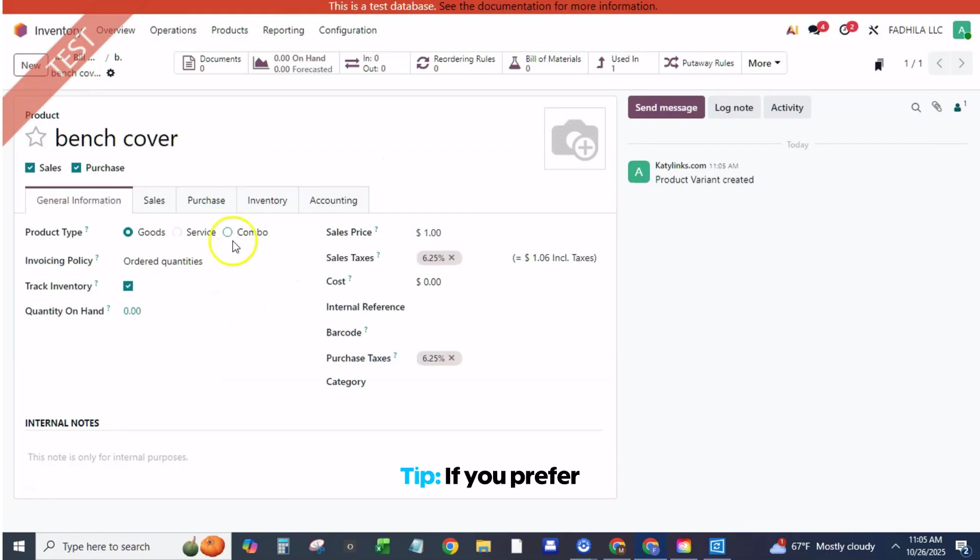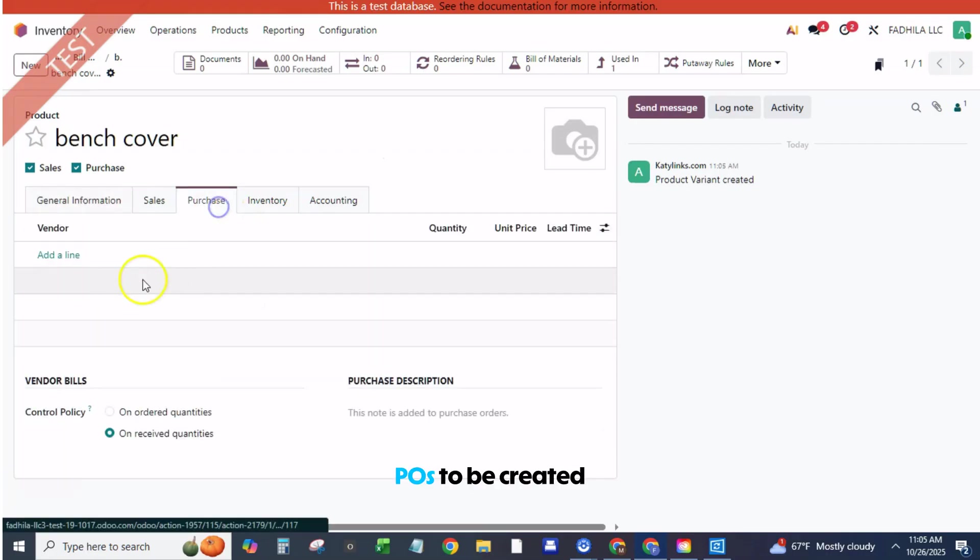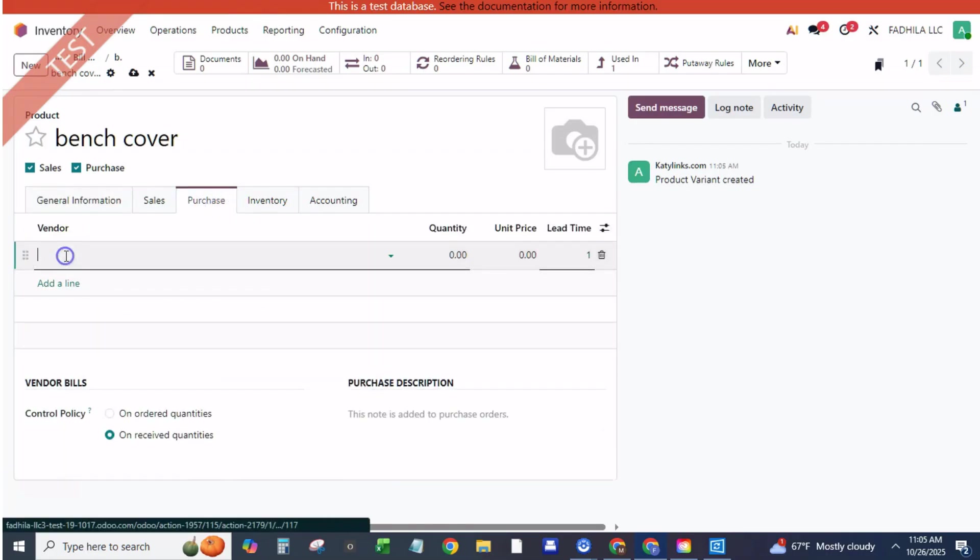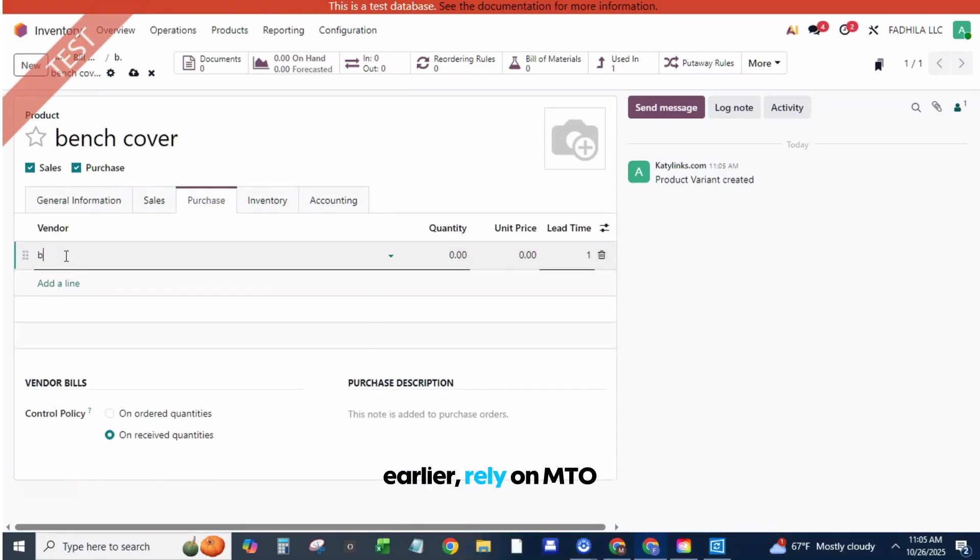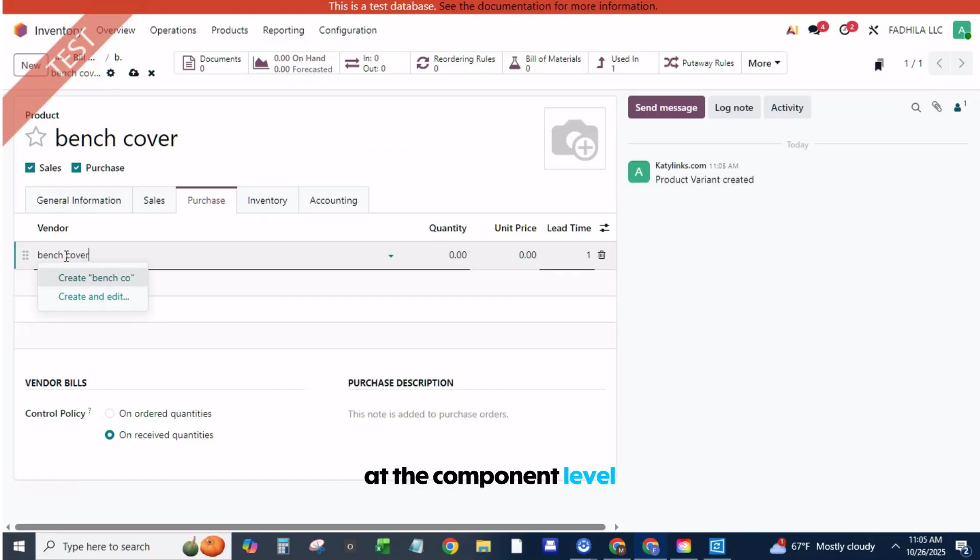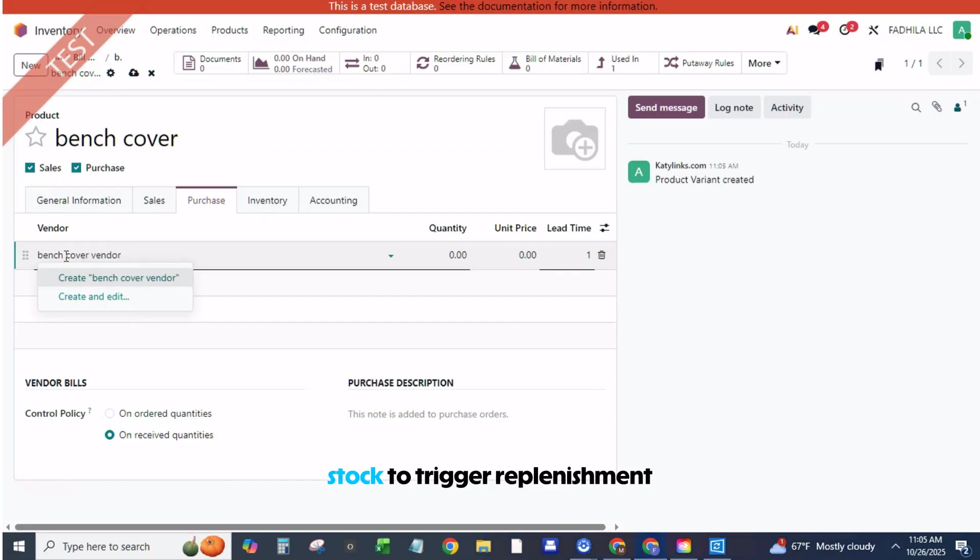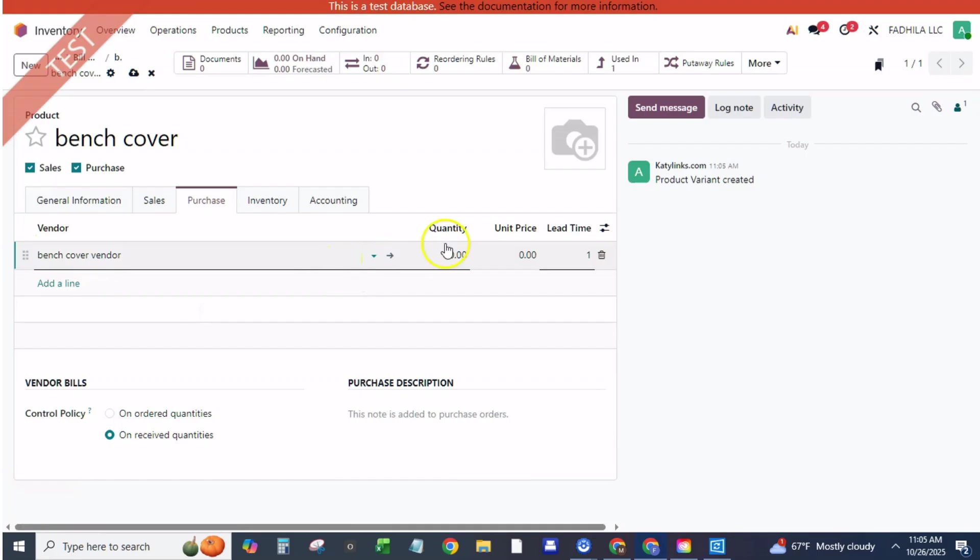Tip: if you prefer POs to be created earlier, rely on MTO at the component level or lower your min stock to trigger replenishment sooner.